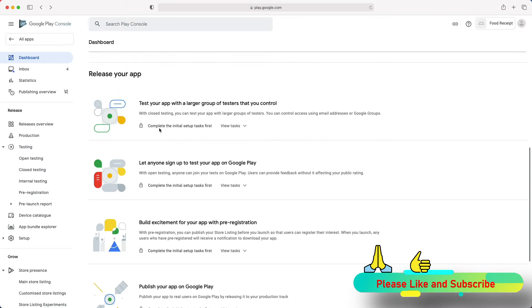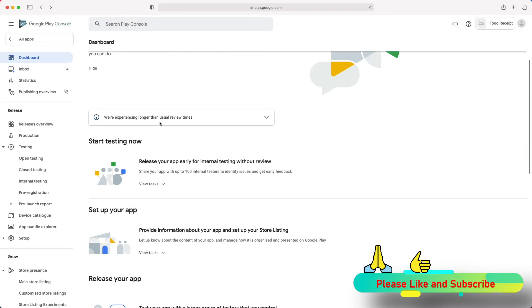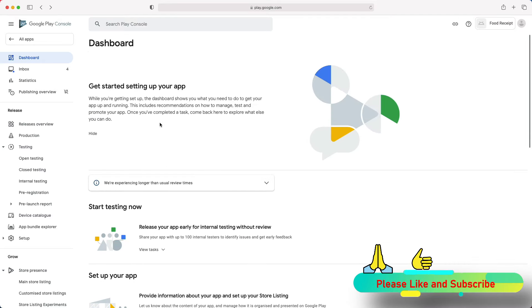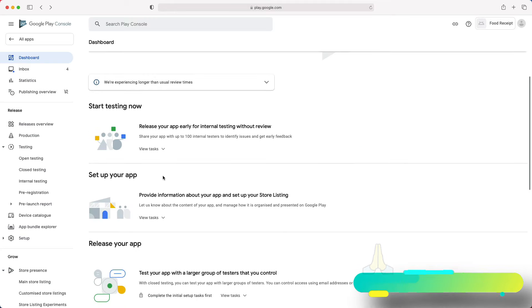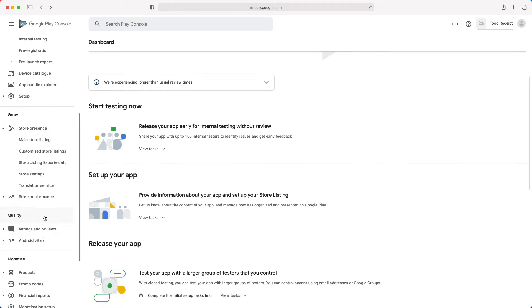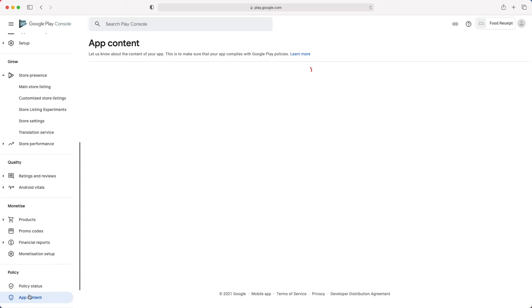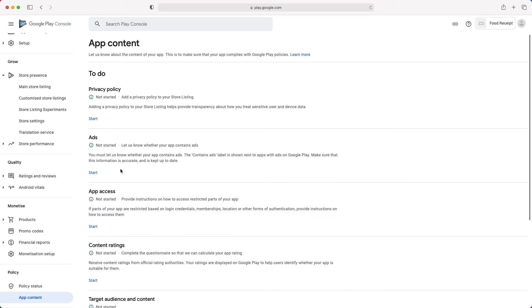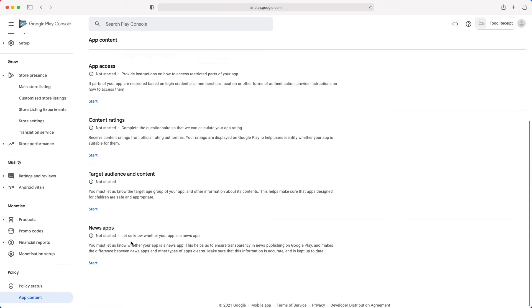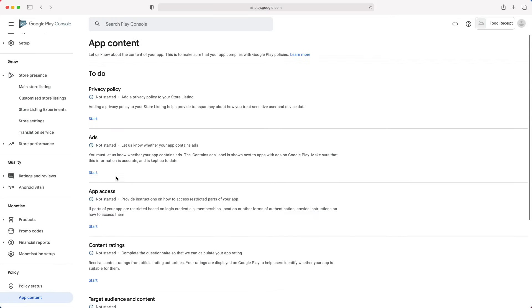Now, enough with the explanations. Let's start setting up the app. We will start with the app content section, which is at the bottom of the navigation menu. You will need to complete all those tasks except for the privacy policy that is required only if your target audience includes children under 13. Also, you are not required to complete the tasks in this order. You can skip one and come back to it later.